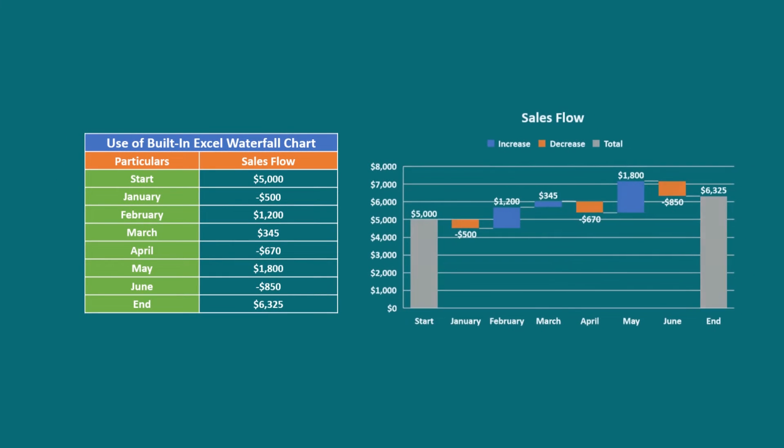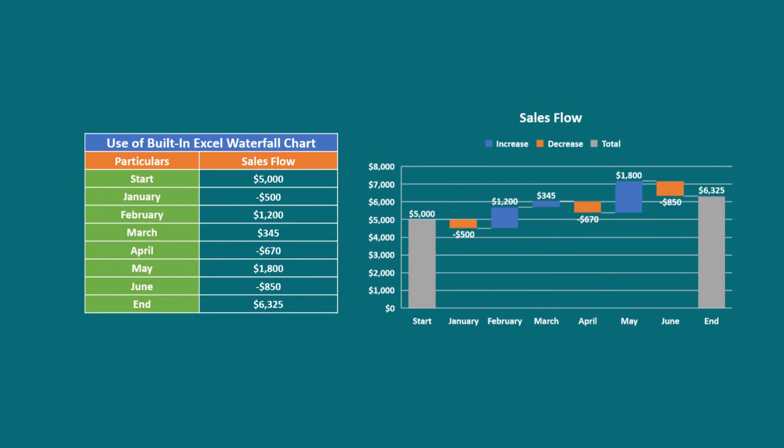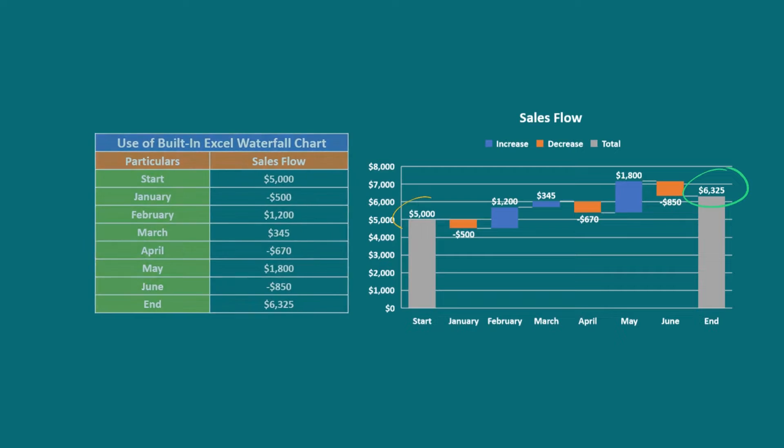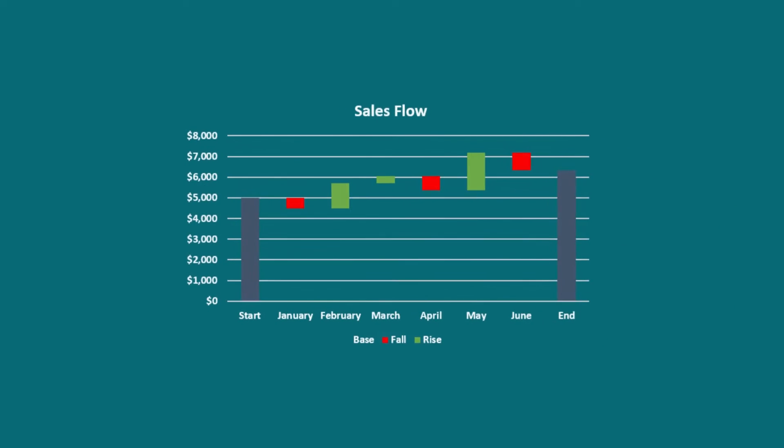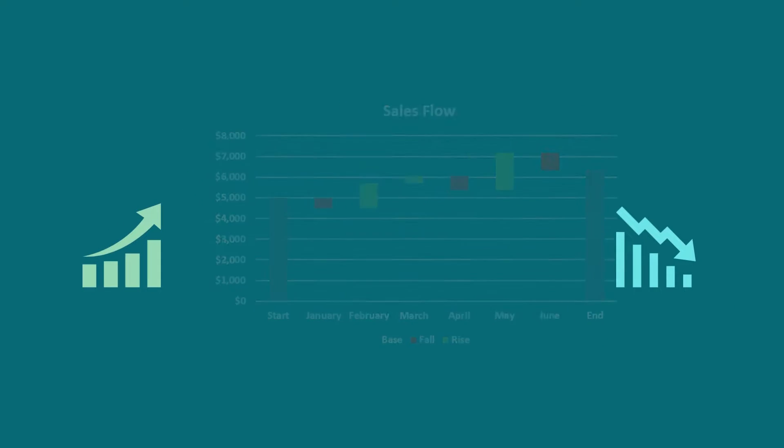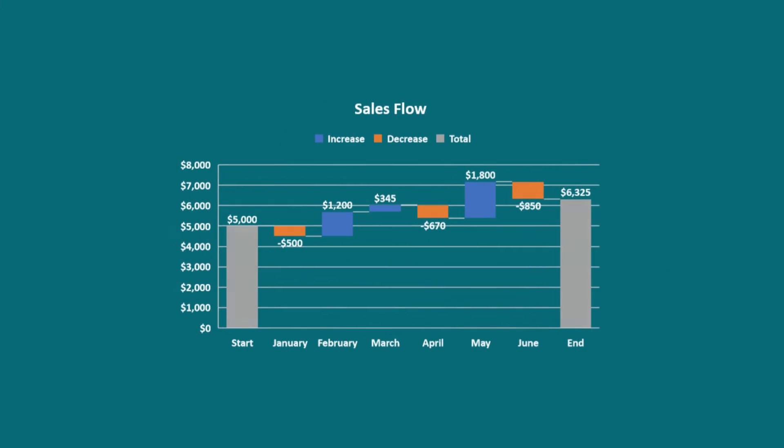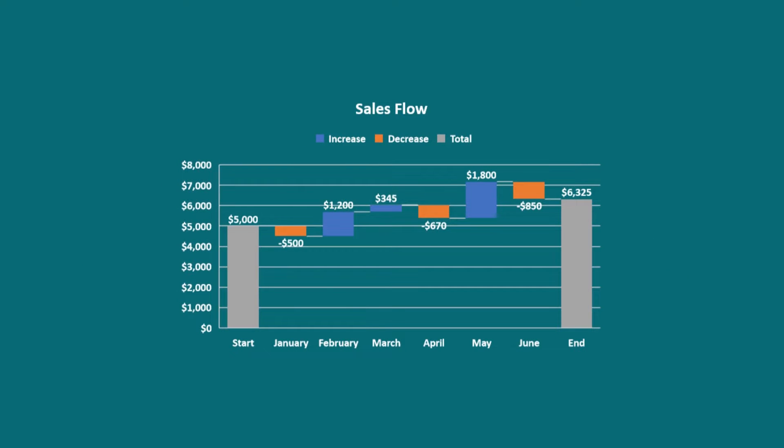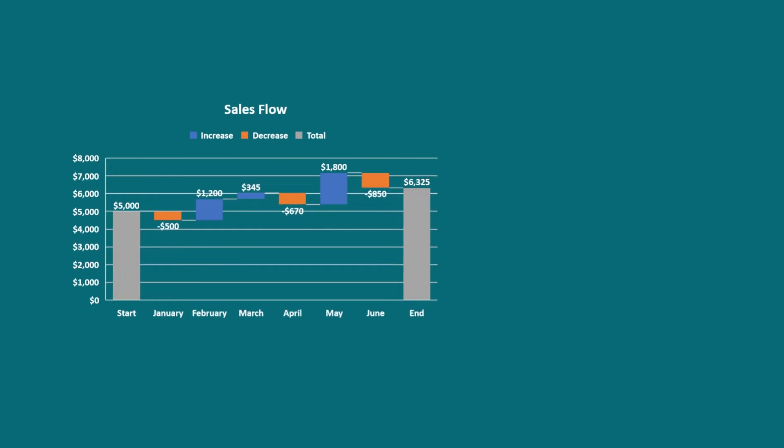A waterfall chart is a visual representation of the net changes between the start and end points of cumulative value. It shows each unique increase or decrease value that created the net change. We can use this chart for different purposes such as checking accounts, inventory, products, revenue, etc.